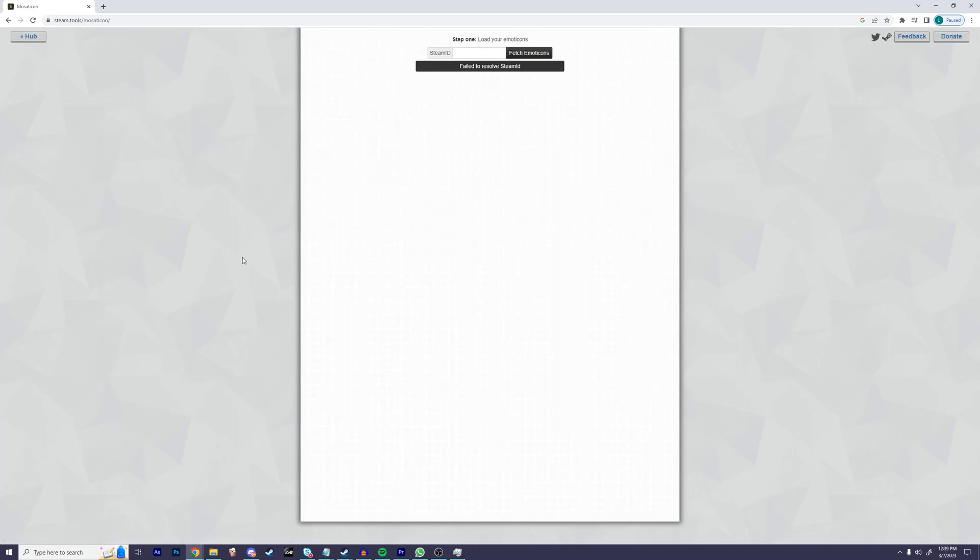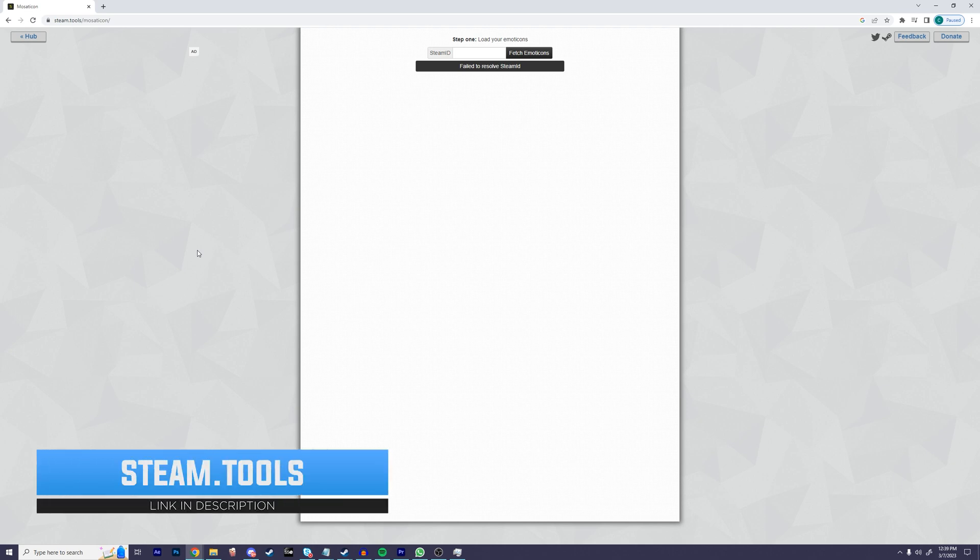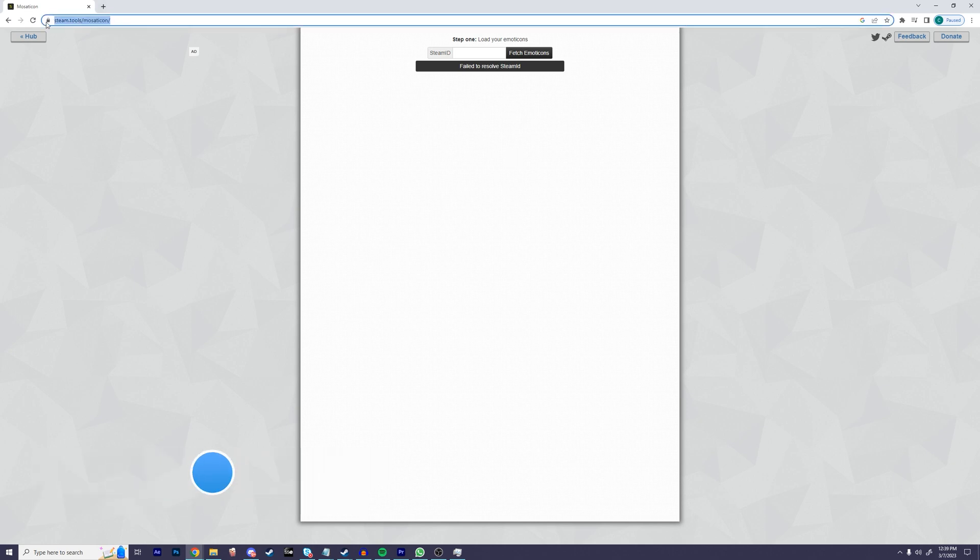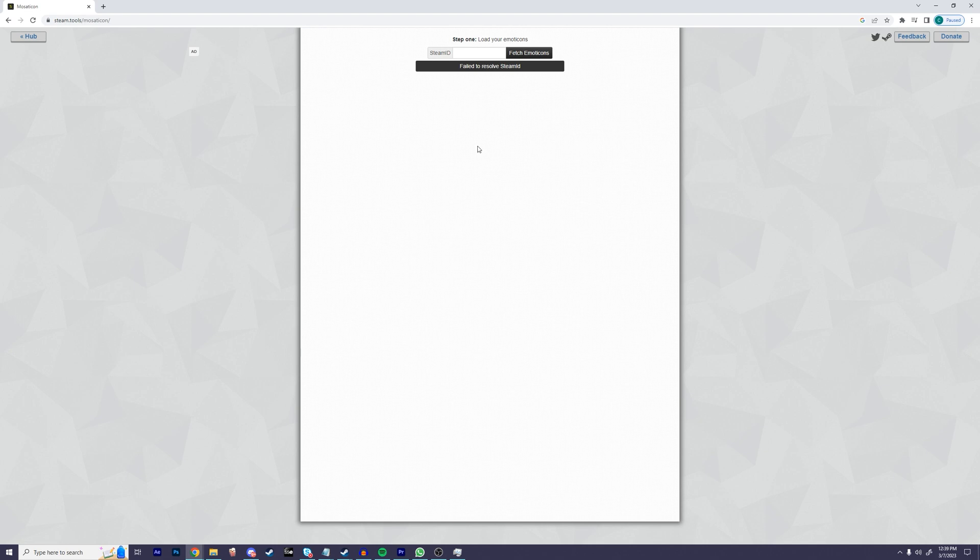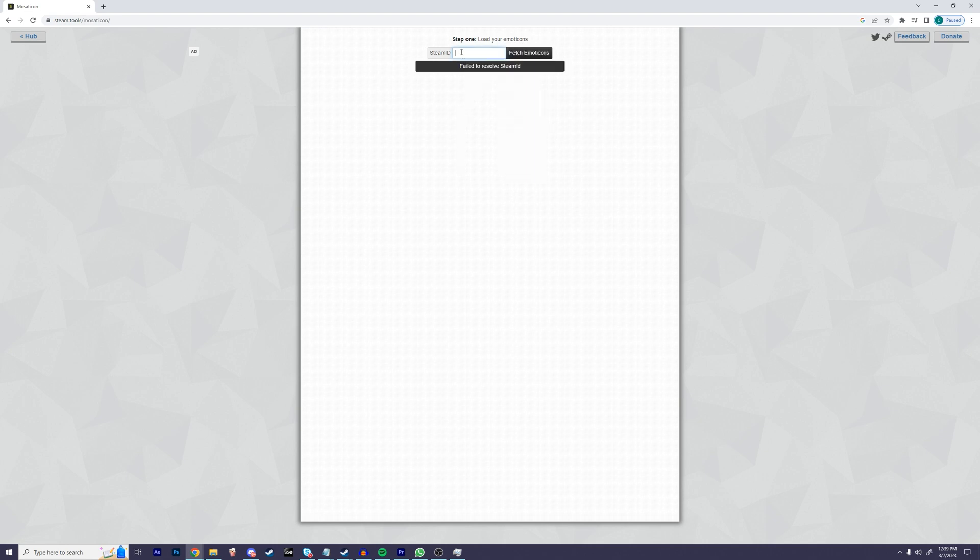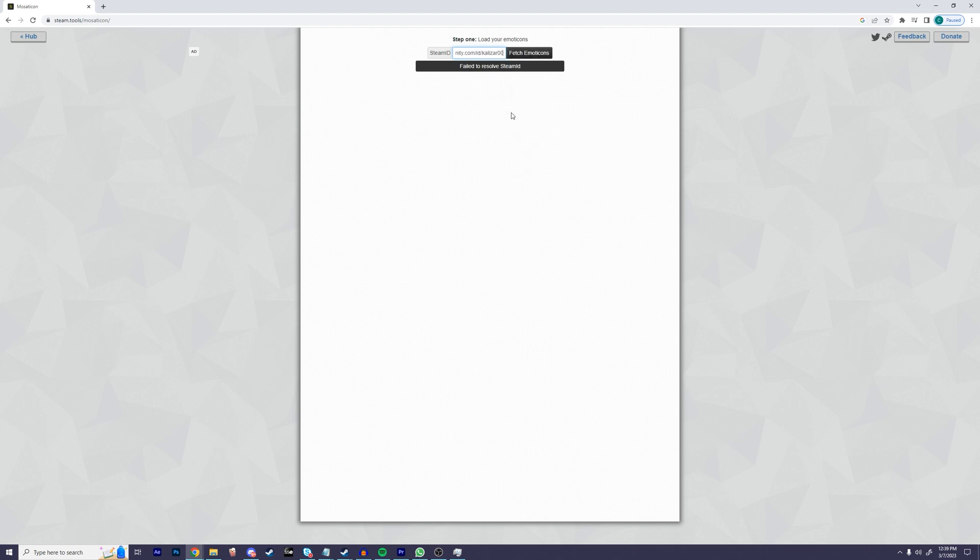We're then going to want to go to a website called steam.tools.com. I'll have this link down below in the description. Once we're there, let's paste our URL that we just copied into this text box. To do this, right click in the box and then click paste. Then click the button that says fetch emoticons.